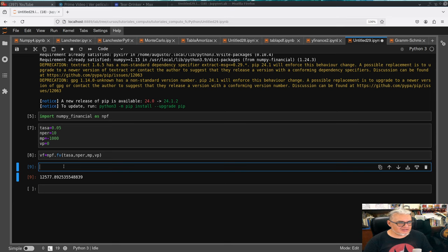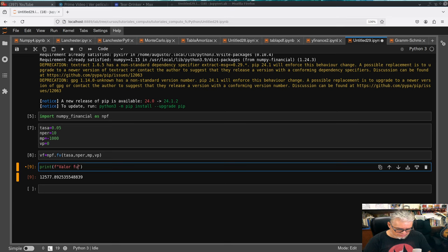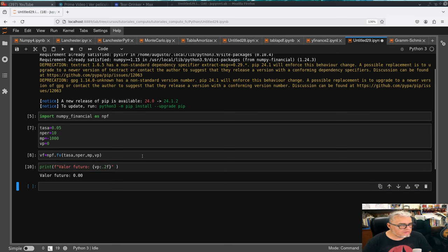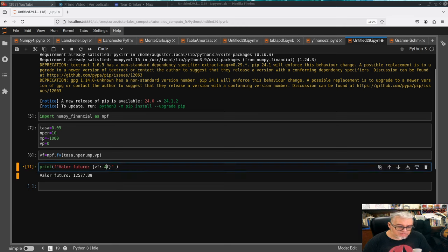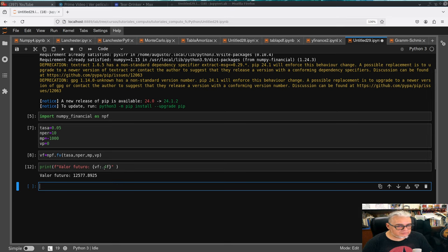Podemos hacer una cadena de texto con formato: imprimimos 'Valor futuro' con el resultado redondeado a dos cifras. Si queremos cuatro cifras, ahí están. Con dos cifras también funciona bien.